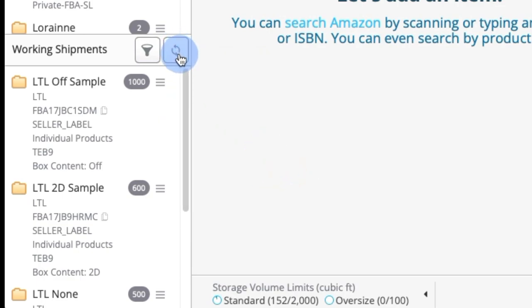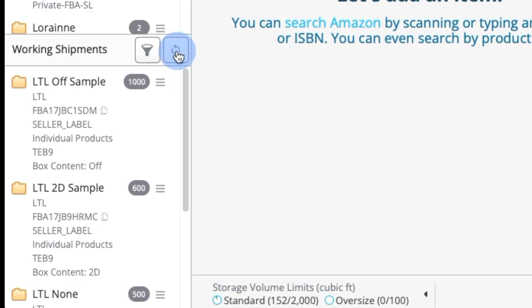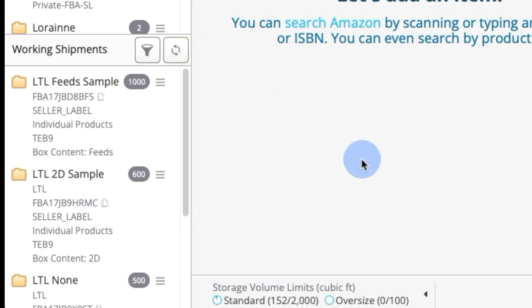And the sync shipment button is this icon right here. So when I click that, it syncs up with any changes I've made in Seller Central to the shipments in the working shipment window.